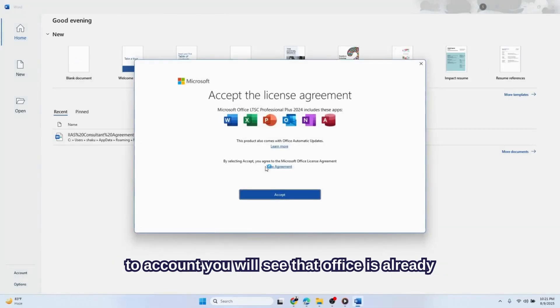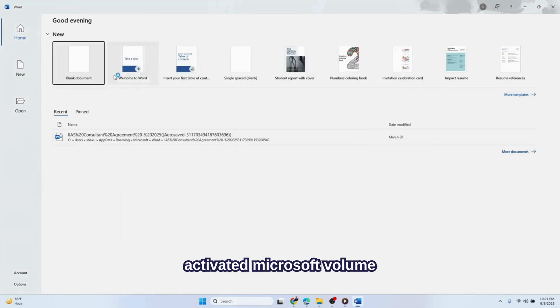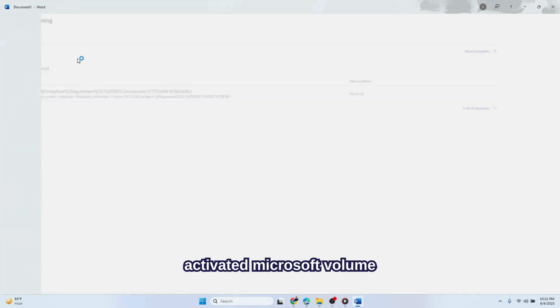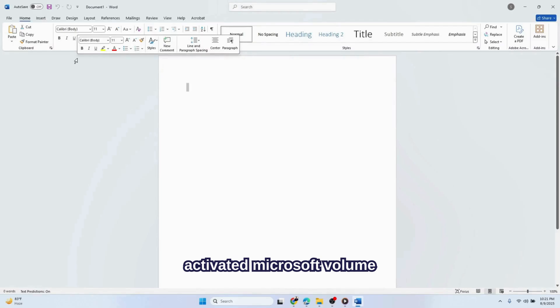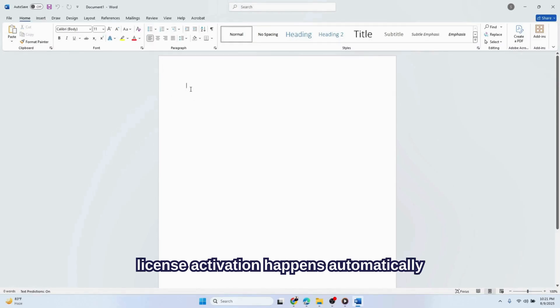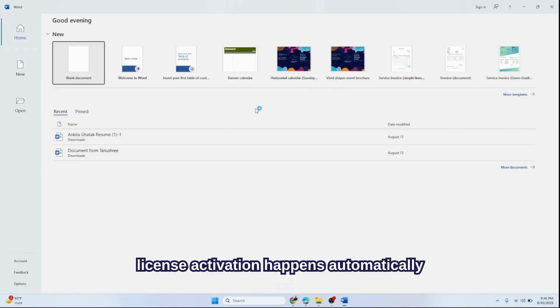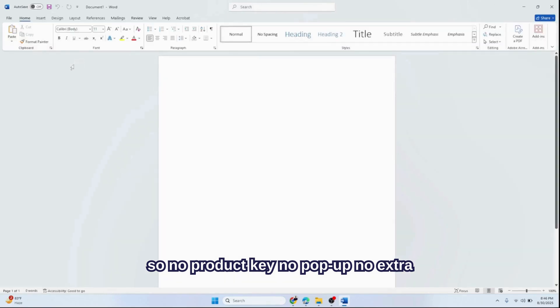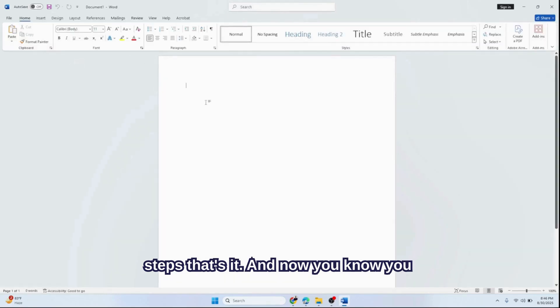You will see that Office is already activated: Microsoft Volume License. Activation happens automatically, so no product key, no pop-up, no extra steps.